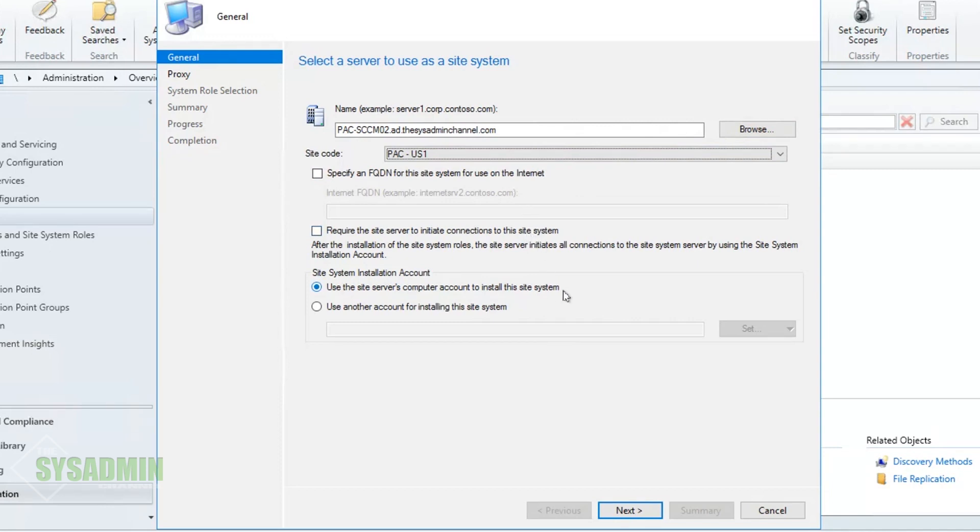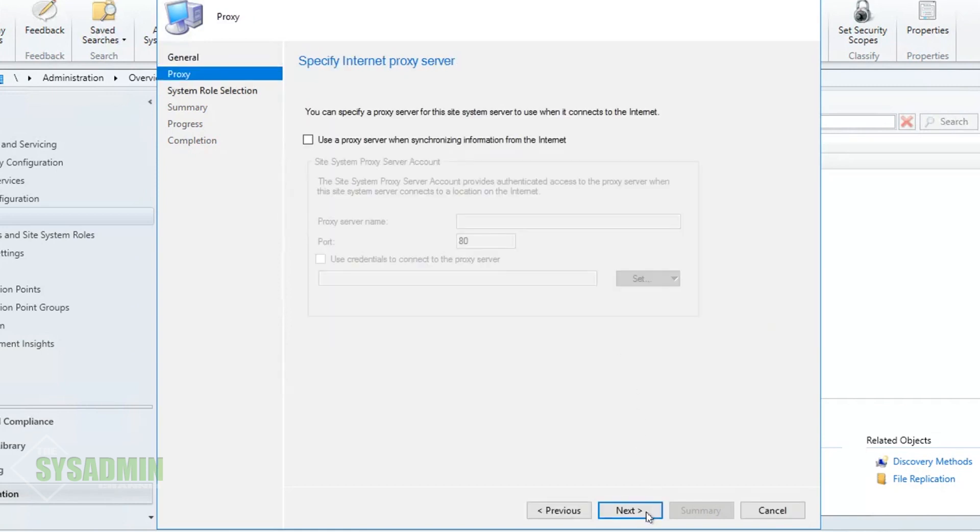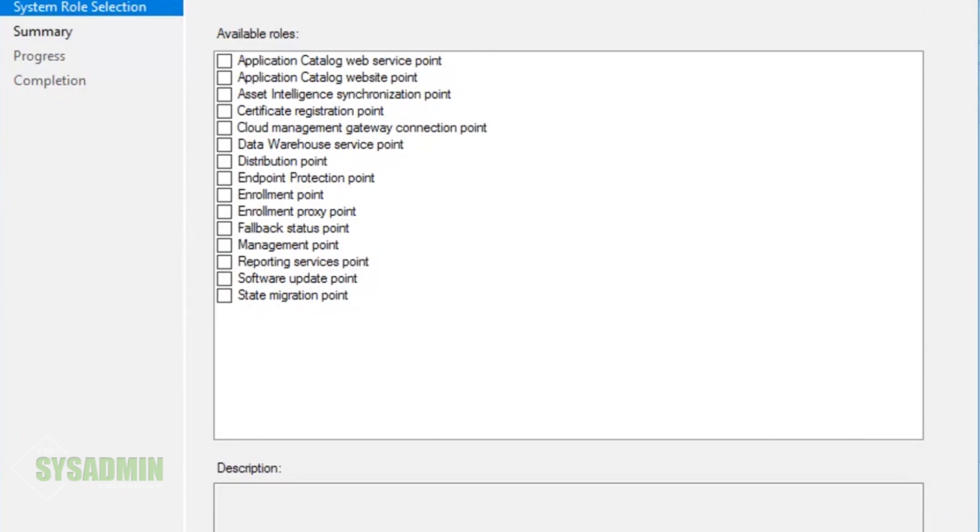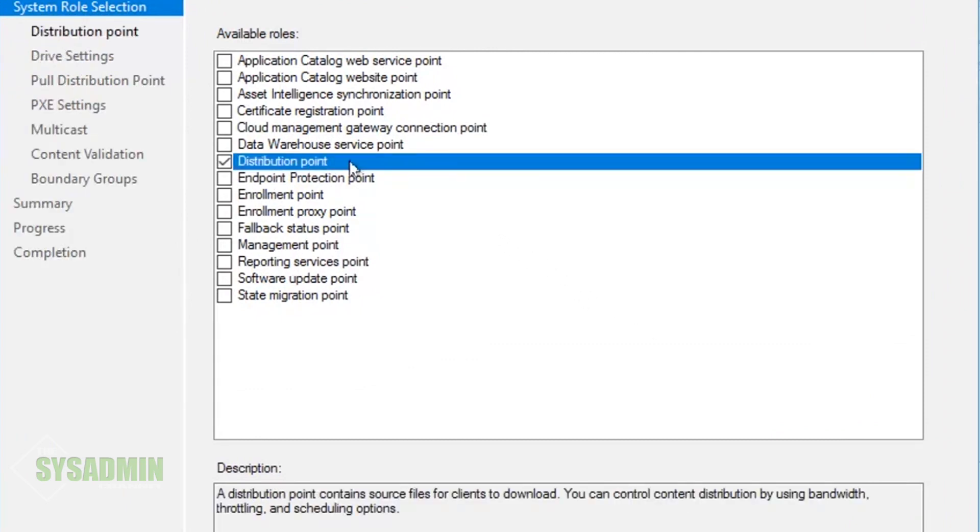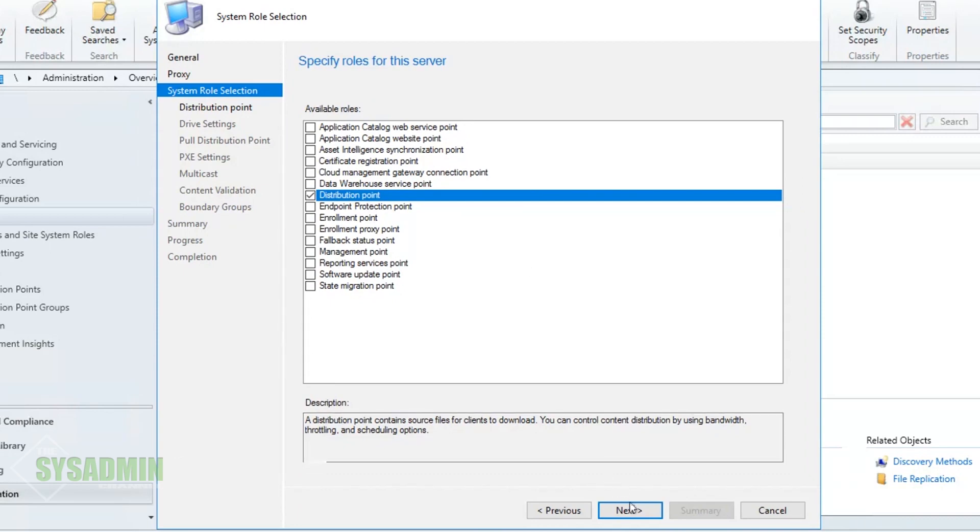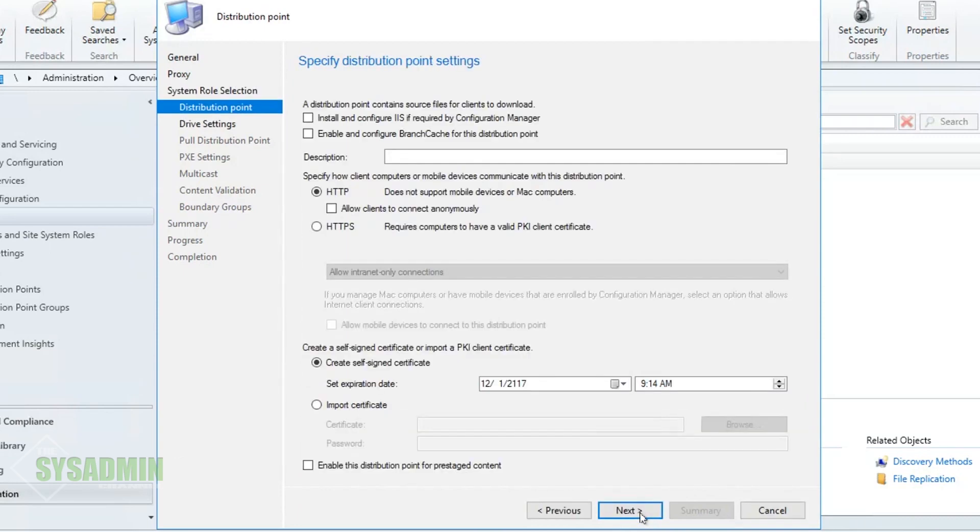I'll go ahead and leave the site code as PAC-US1 since that is the site code that I have, and I'll go ahead and leave the radio button selected to use the server's computer account to install the site system. We're not going to be using any internet proxies so we'll click Next here.